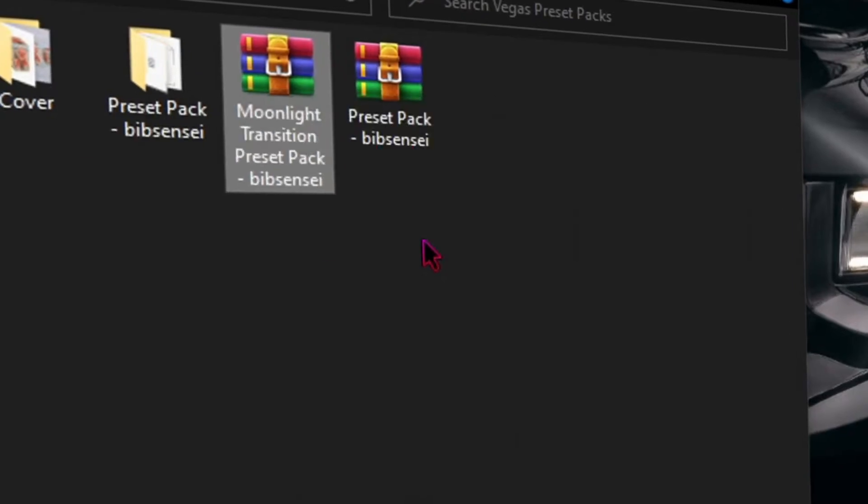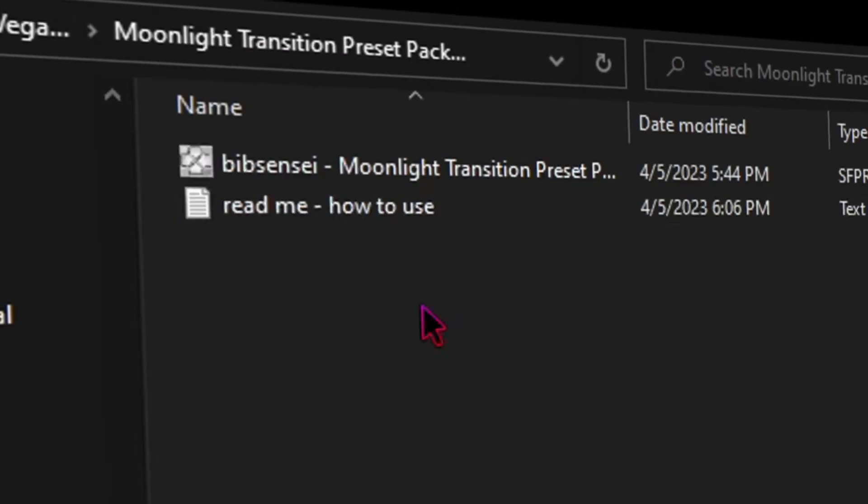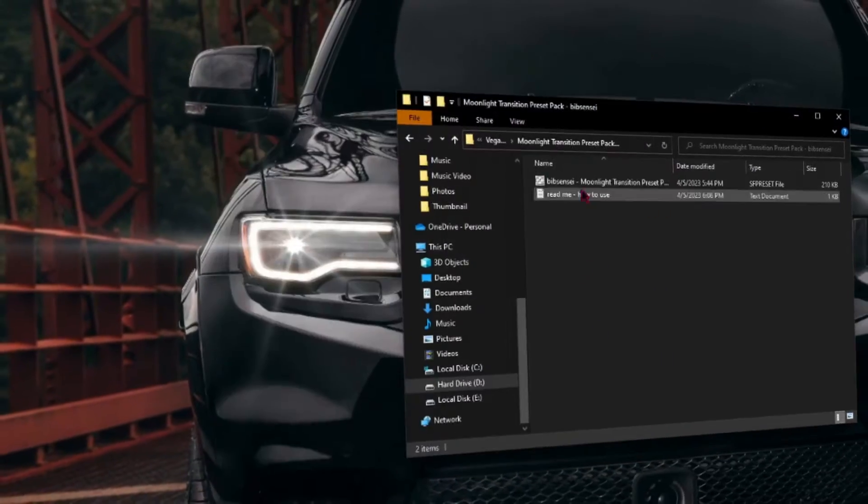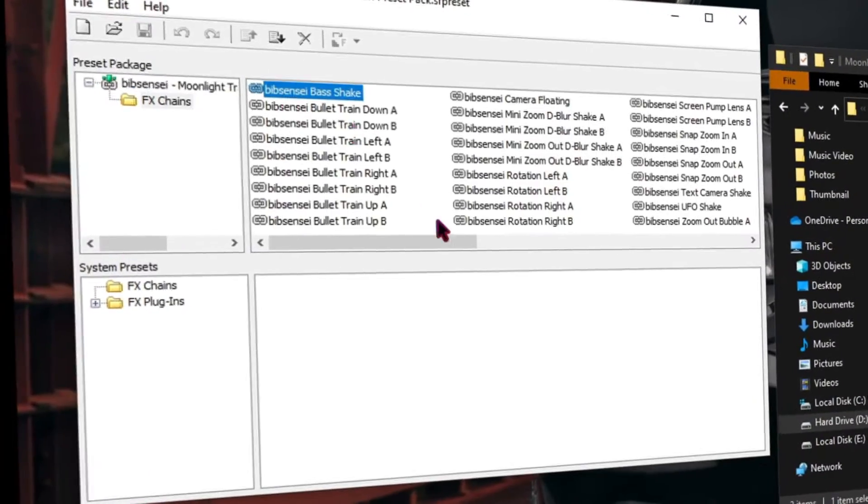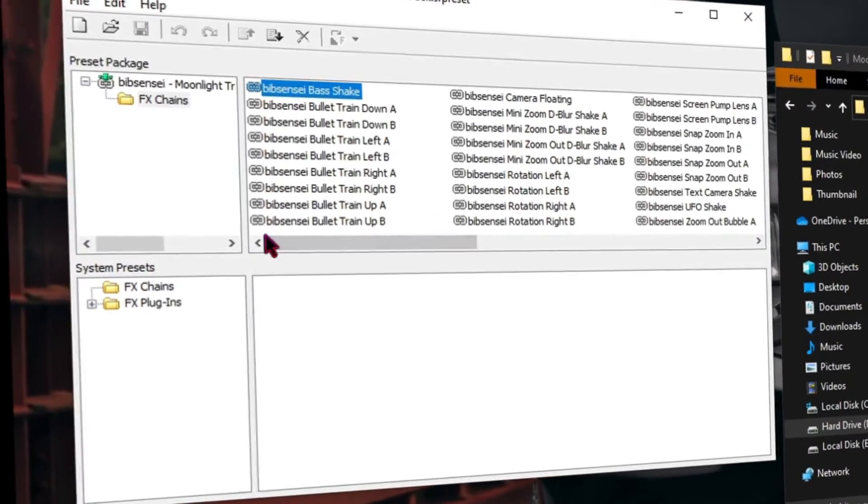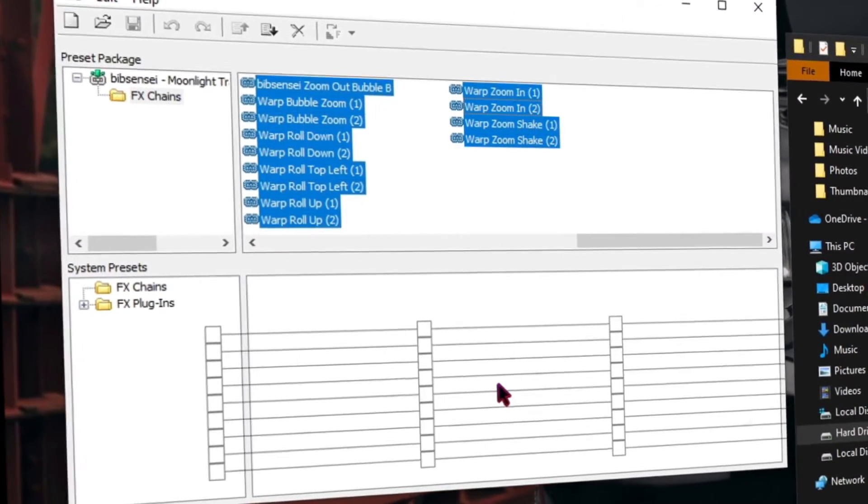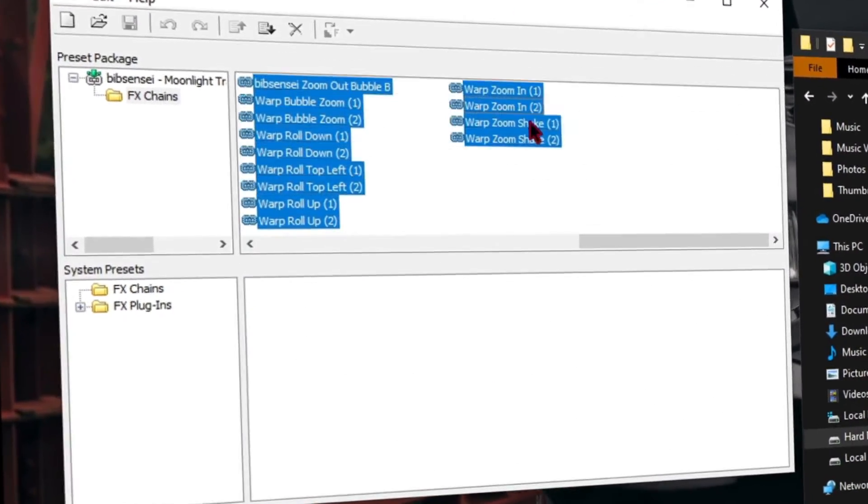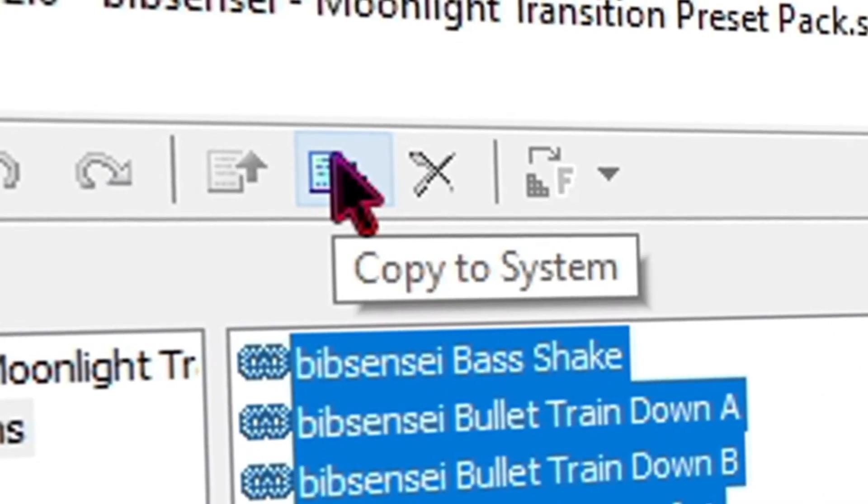If you're on Mac I'm not sure how to do that. Click on the preset and it'll open this window. You want to select all the presets and drag it down. I'm not going to do it because I already did it, or you can click copy to system.